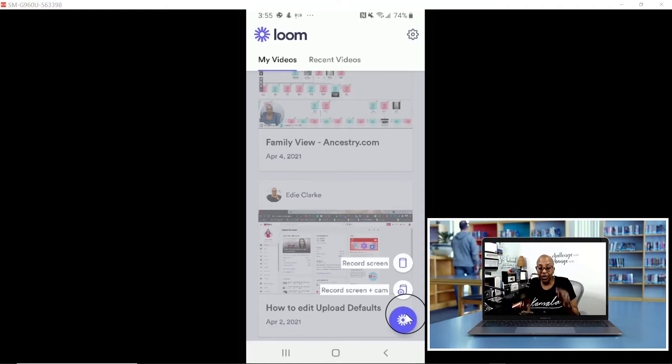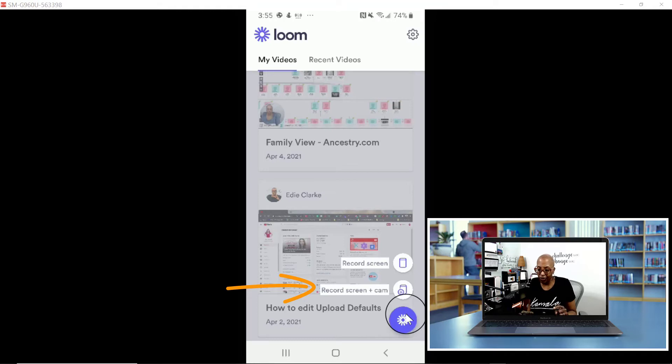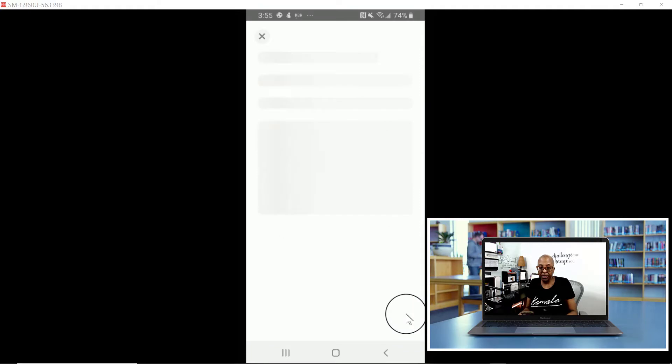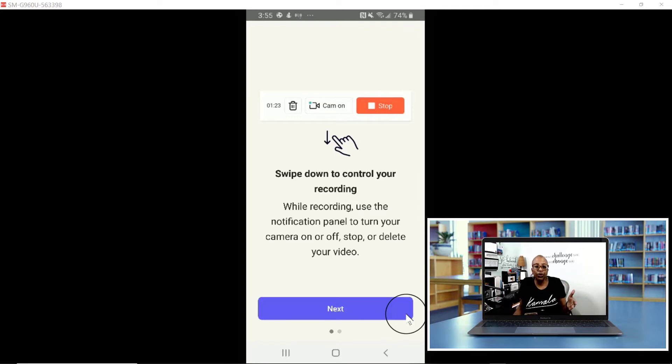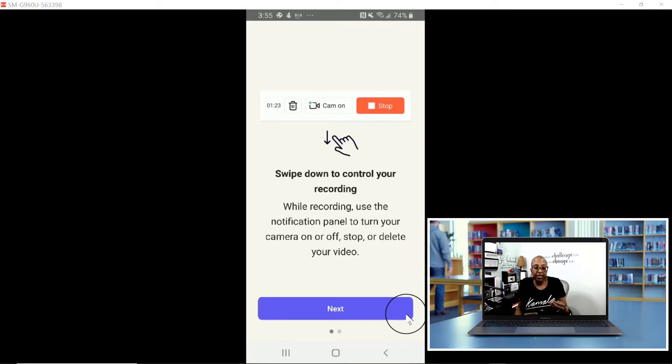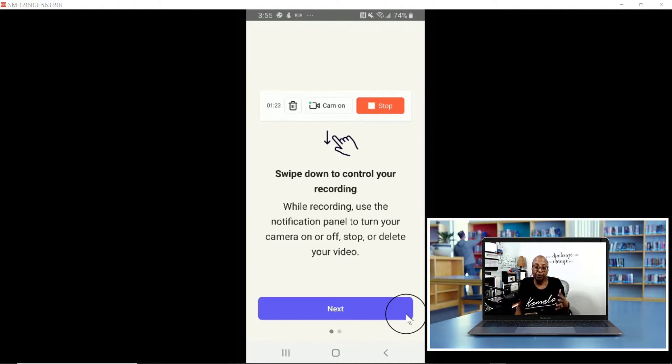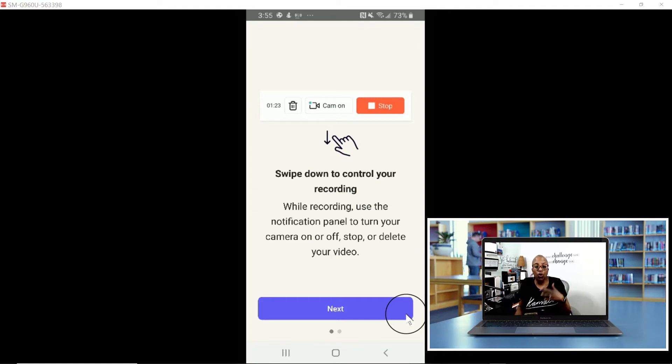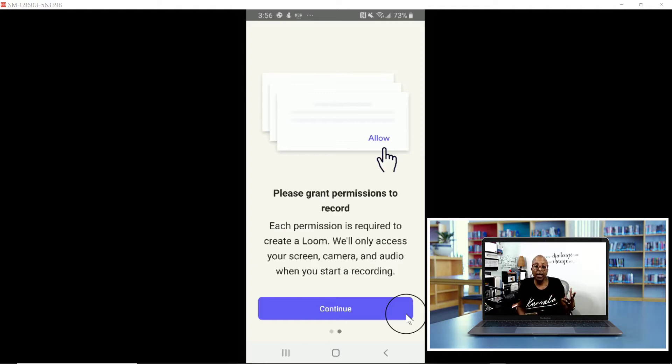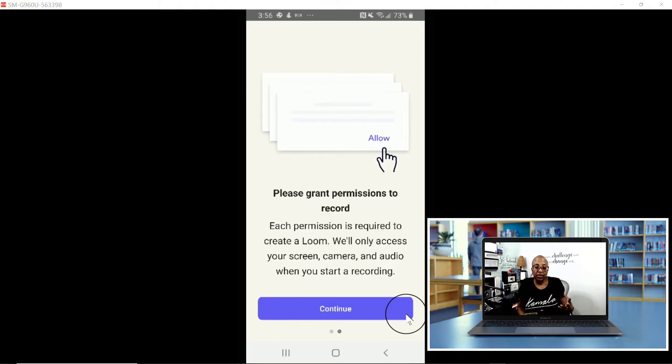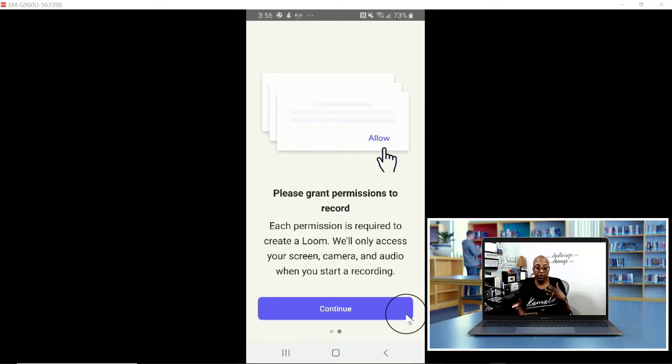I am super jealous that you guys get to do this. It does walk you through a couple of things that you need to do before you can get set up. It's asking you to swipe down to control your recording while recording. Use the notification panel to turn your camera on or off, stop, or delete your video. You click Next, and then you want to grant permission to record. Each permission is required to create a Loom. It will only access your screen, camera, and audio when you start a recording.